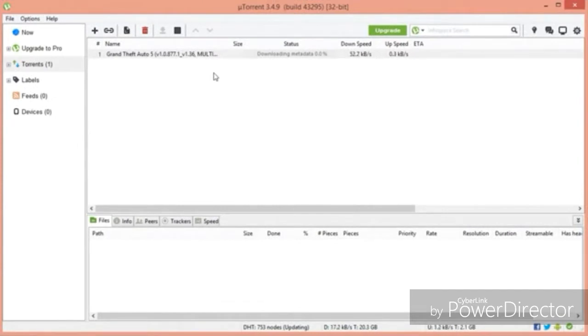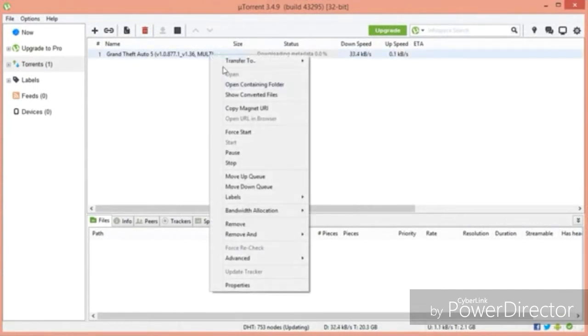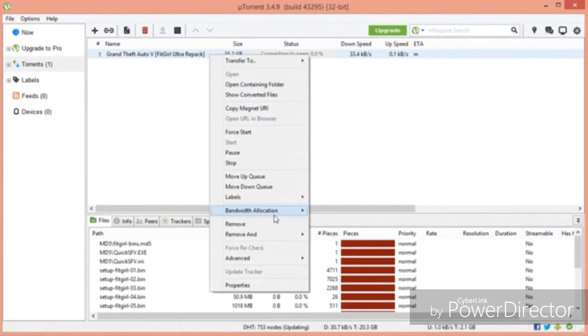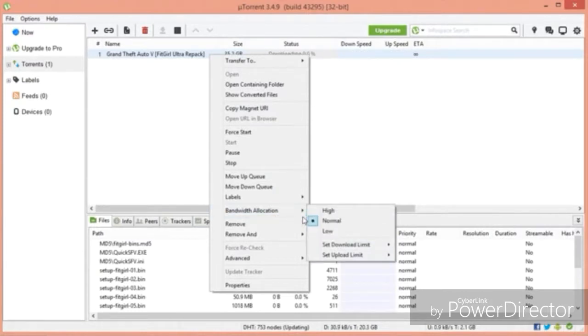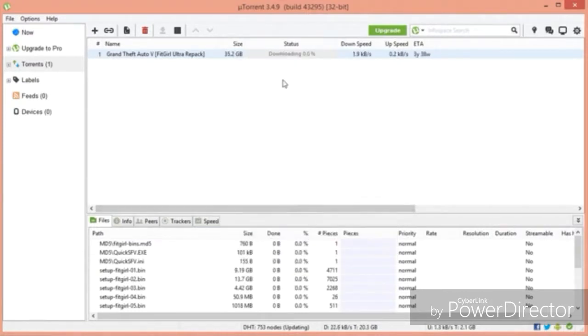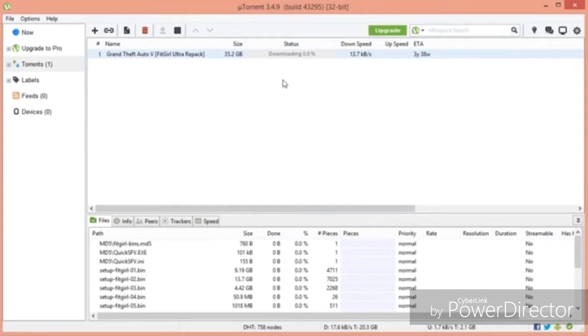once it's opened up on uTorrent, you're going to see it right here. Give it a few seconds to load. Right-click, hover over bandwidth allocation, and click on High. This is going to make sure that your GTA 5 downloads as fast as possible. Now, it will be a slow download, so give it a few hours. It's going to start to speed up, and after that, you can install it. So just be patient.